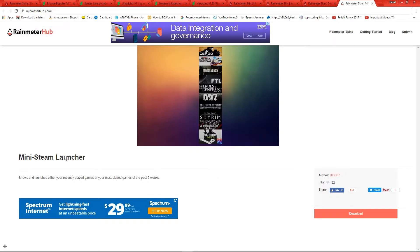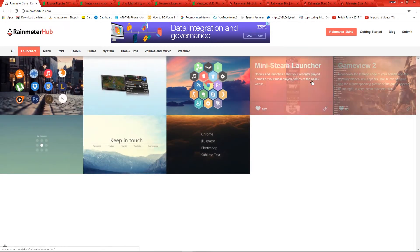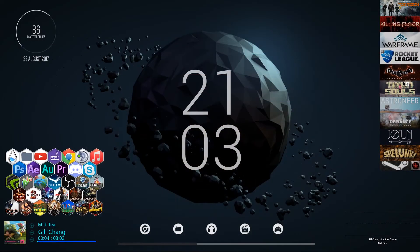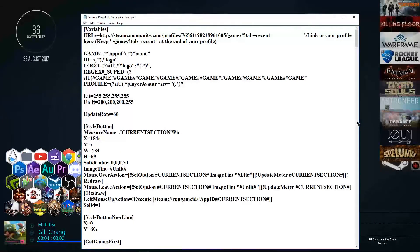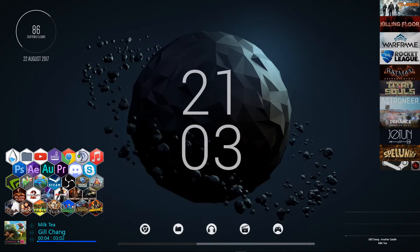Probably the most important thing on here is the Steam launcher — it's called Mini Steam Launcher, also on Rainmeter Hub under the launchers section. All you do is type in the URL to your recent Steam profile. Go into 'Edit Skin,' look for the URL field, put in your profile, and it'll link to all your recent games. If you click a game it'll launch it — so if I click Warframe, it's going to load up Warframe.